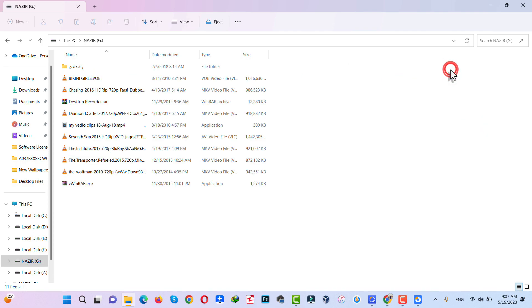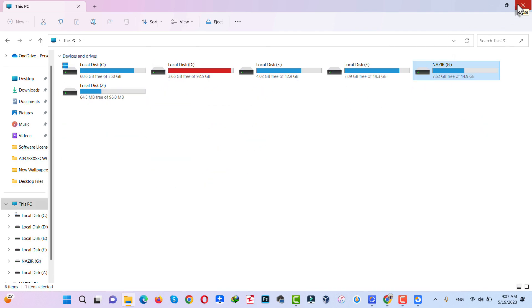Now you can see my USB drive has appeared. This is my USB drive. Now let me show you the fourth and last method.